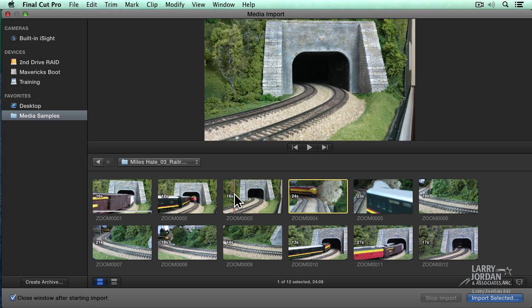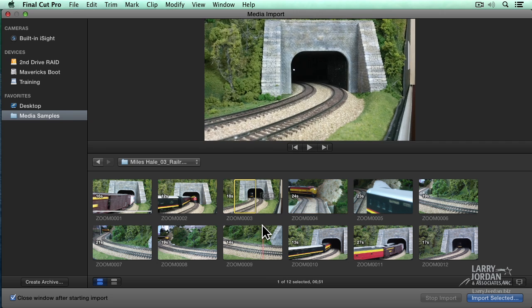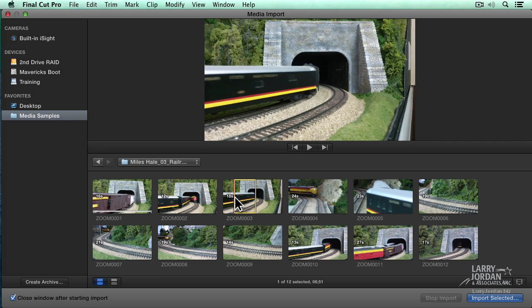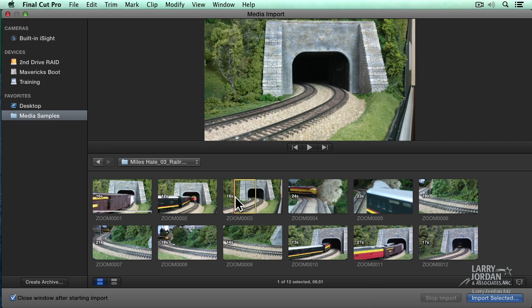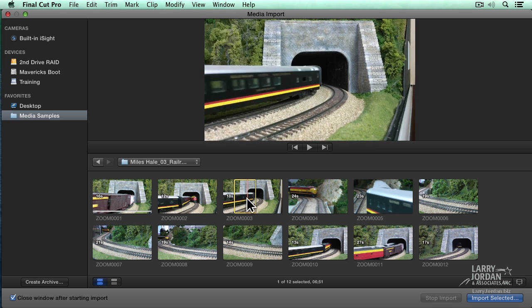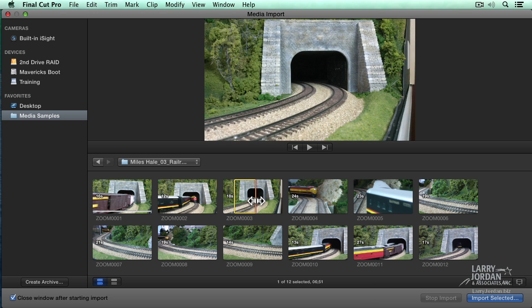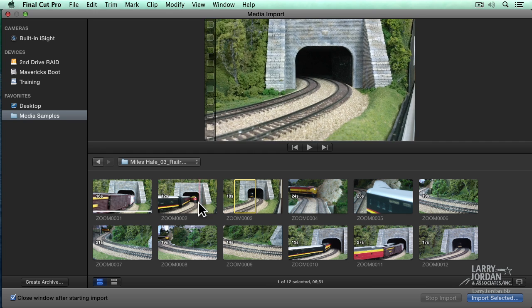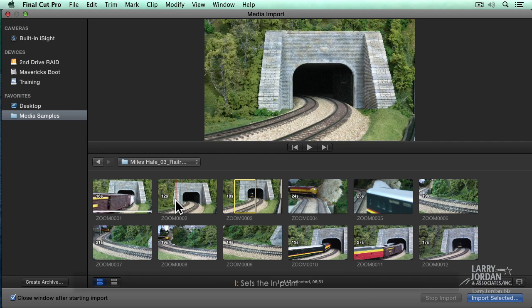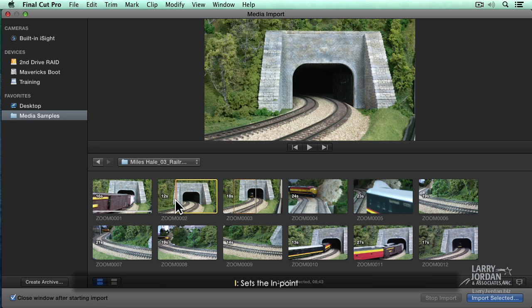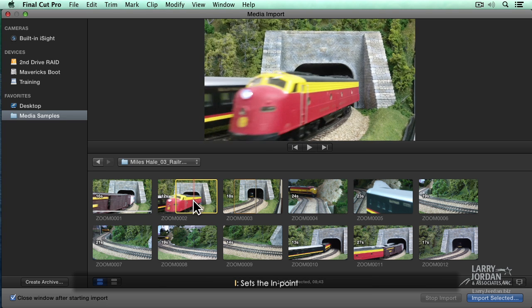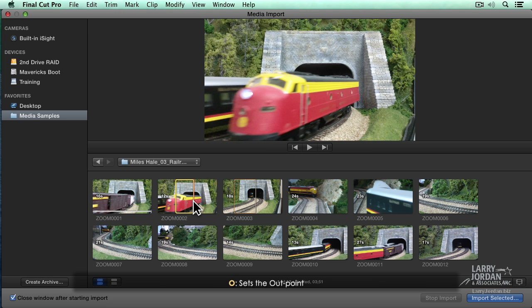Or, if I click, hold, and drag, I can select a range that indicates where I want the clip to start, just before that engine comes in, and where I want it to stop, just as the train goes into the tunnel. Or I can put my skimmer where I want the shot to start and type the letter I, that sets an in or a start, and type the letter O, that sets an out or an end.